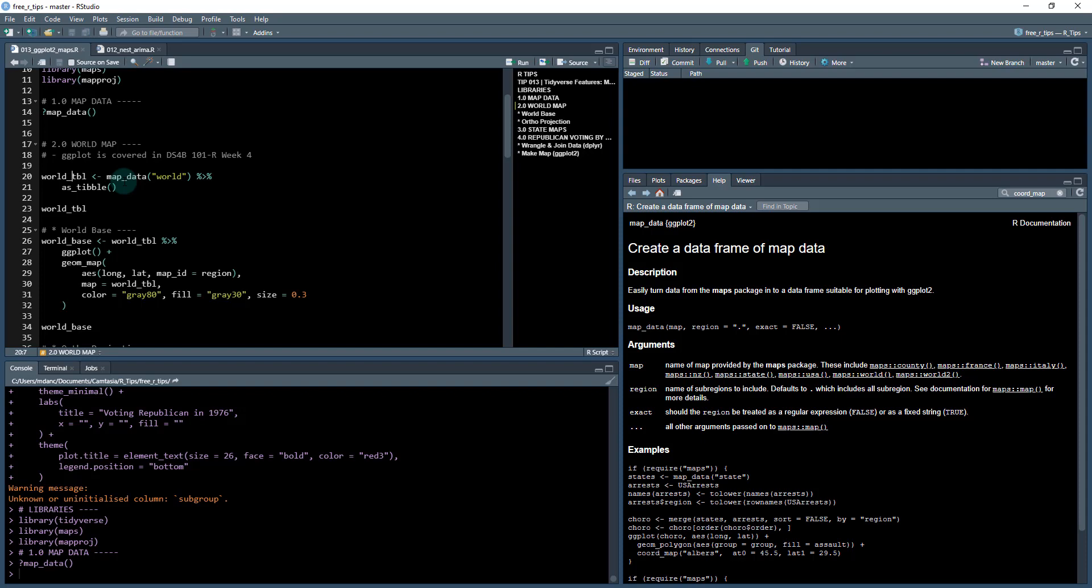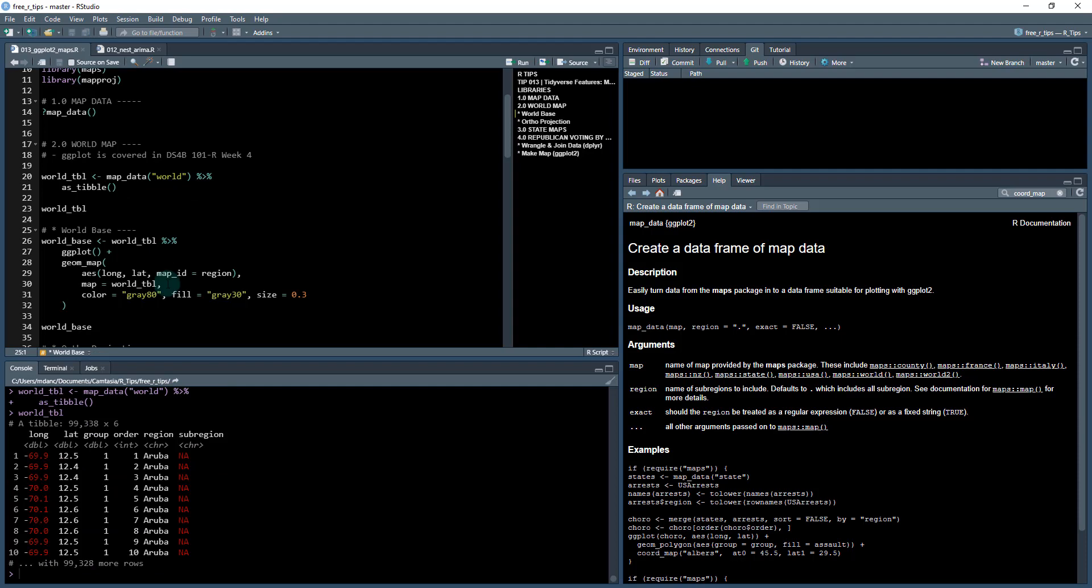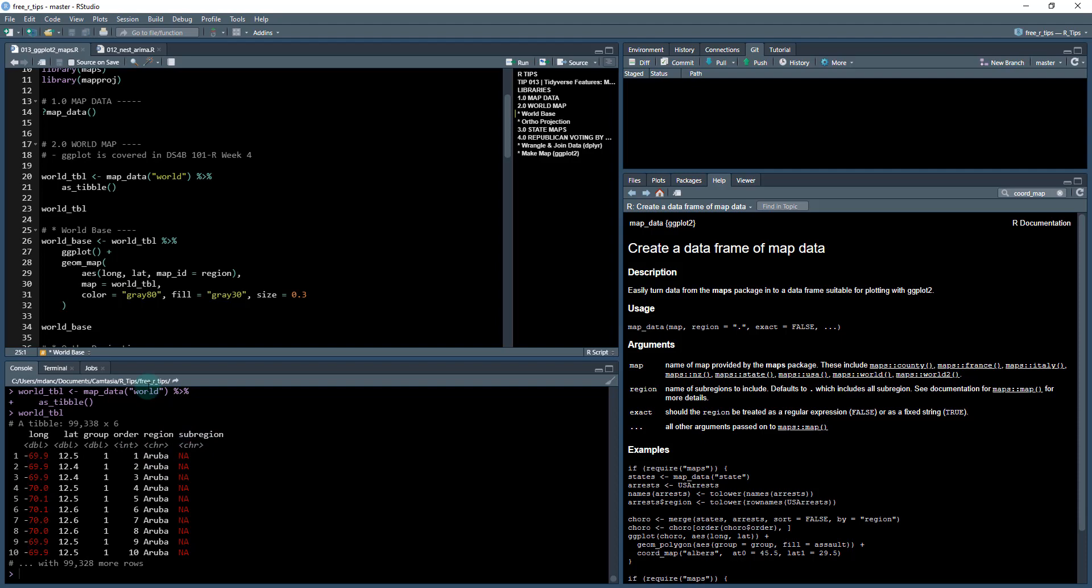So we're going to first load in some data. I'm going to use this map_data and I'm just going to add a region called world. And that's going to pull in all the data for the entire world. And then we can view that data set and we see it's 99,338 rows by six columns. And you can see it's got the latitude and the longitude. It's also got groups in here and they're grouped by region and sub region.